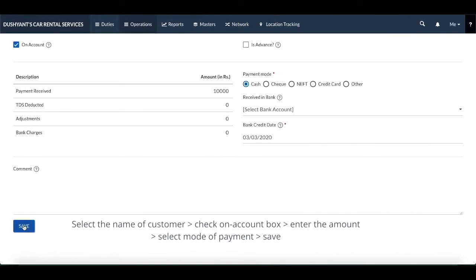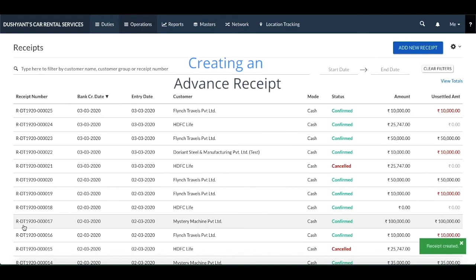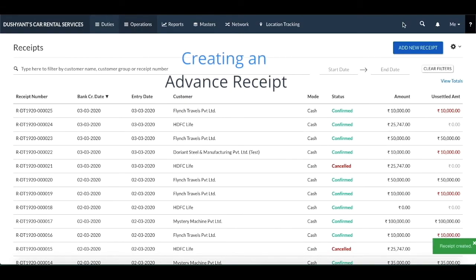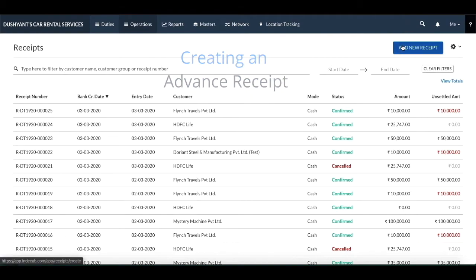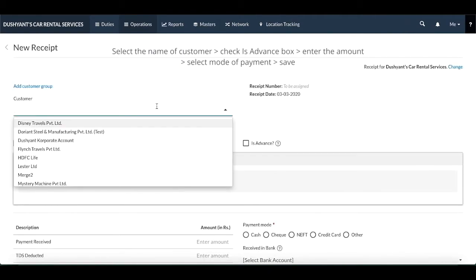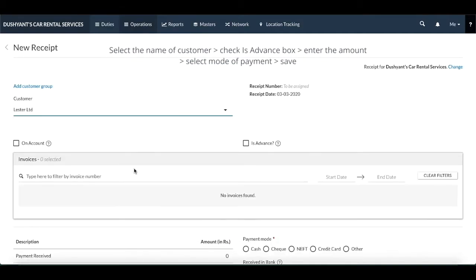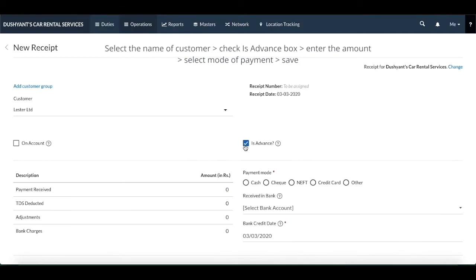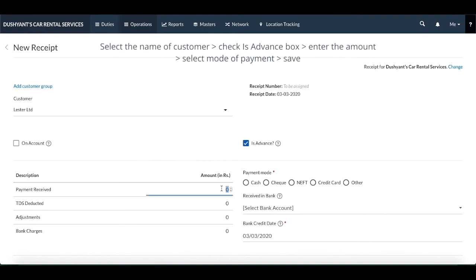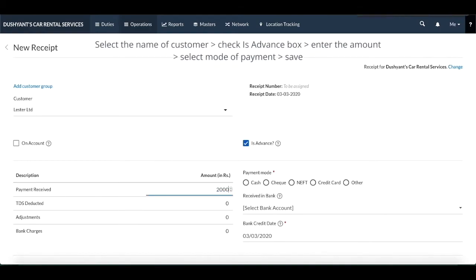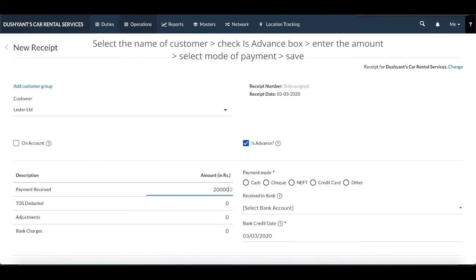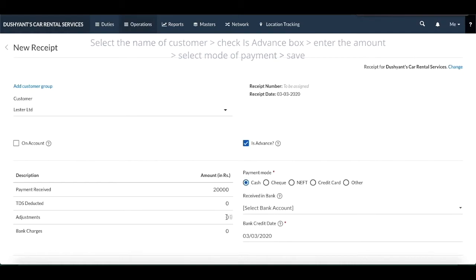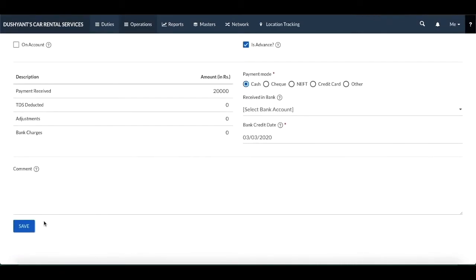Third is creating an advance receipt. The payments that are received from the customer before the duty begins can be added as advance receipts. To do that, you need to click and follow the similar steps as before. However, instead of on account, you need to select the is advance checkbox. Enter the details, select the mode of payment, and hit save.